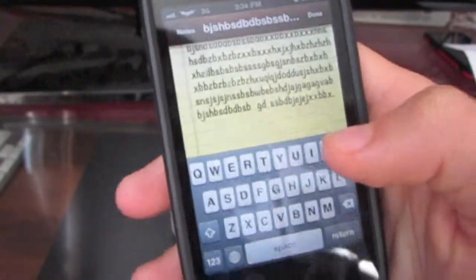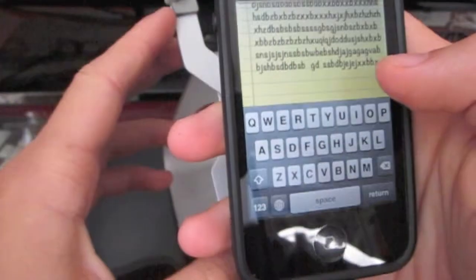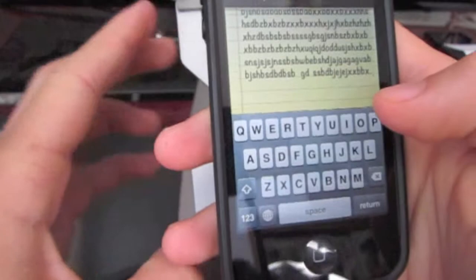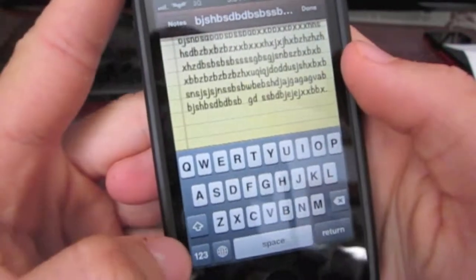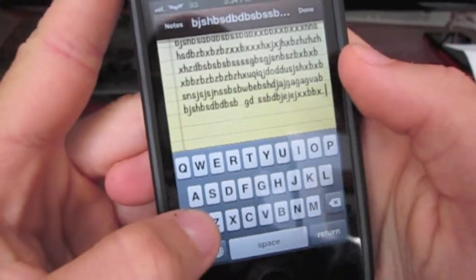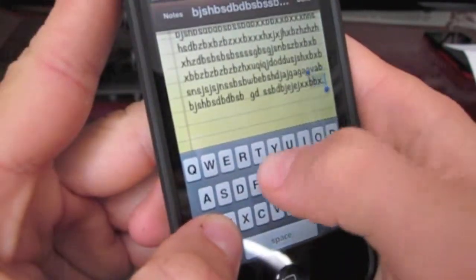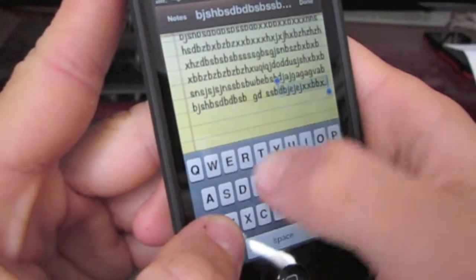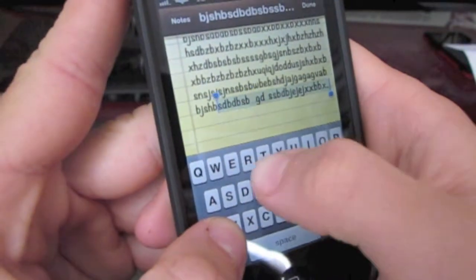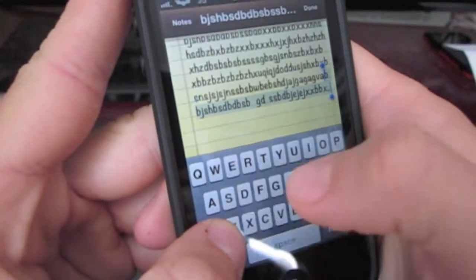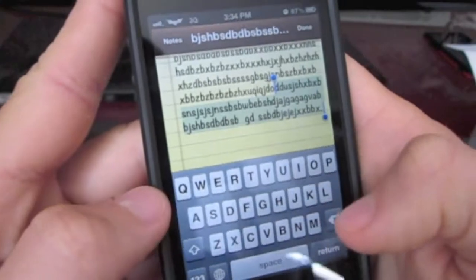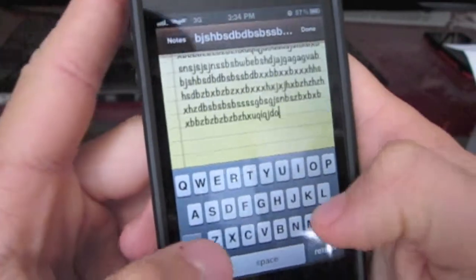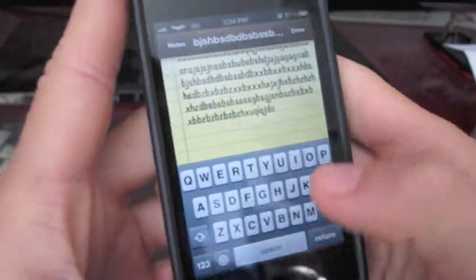Okay, and then if you want to highlight something — let's say I'm here at the end and I want to highlight this entire first line — you hold down a little shift or caps lock, and then swipe over and you can highlight as much as you want. I can highlight all of it if I wanted to, and then delete or type something else.